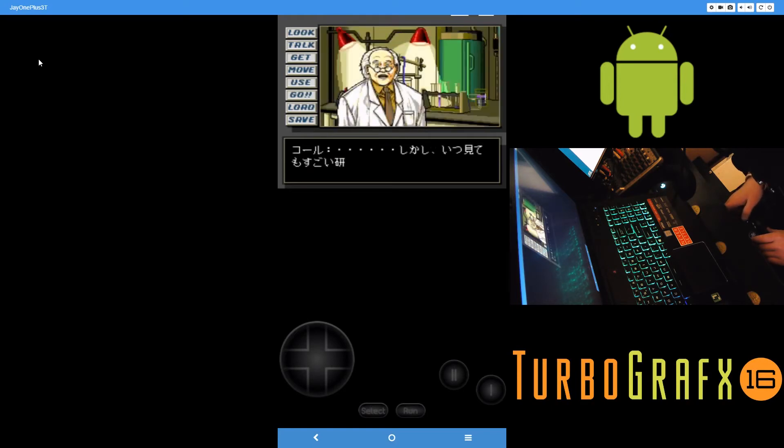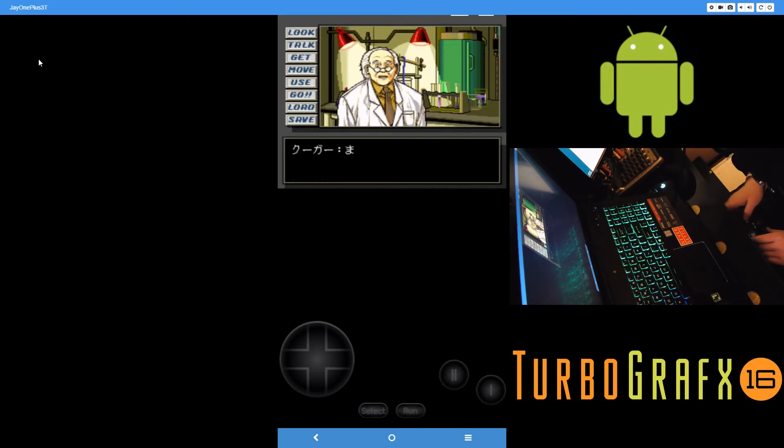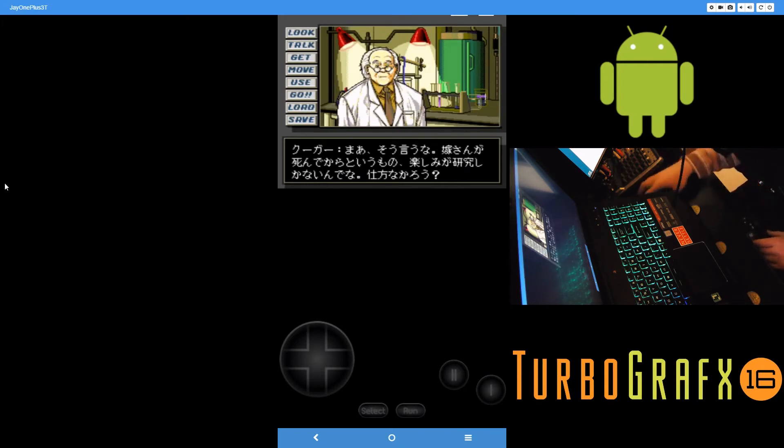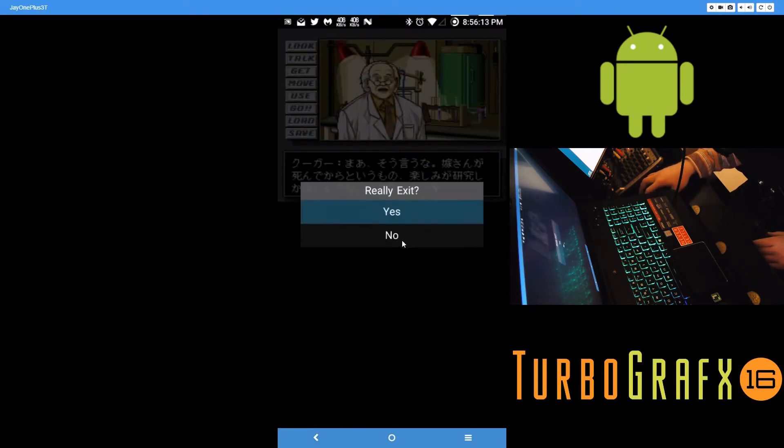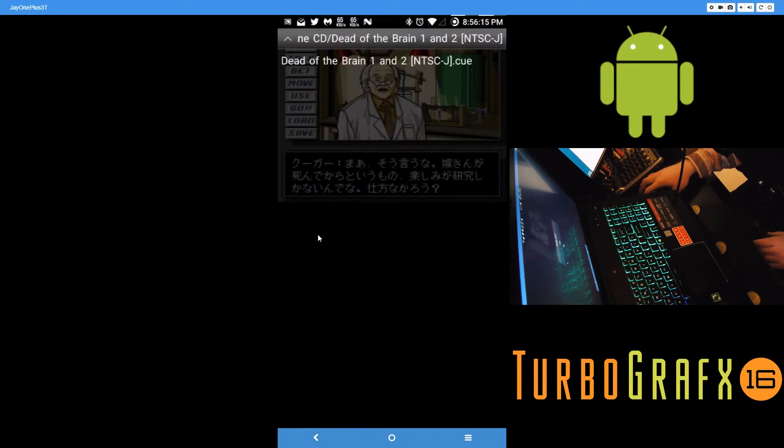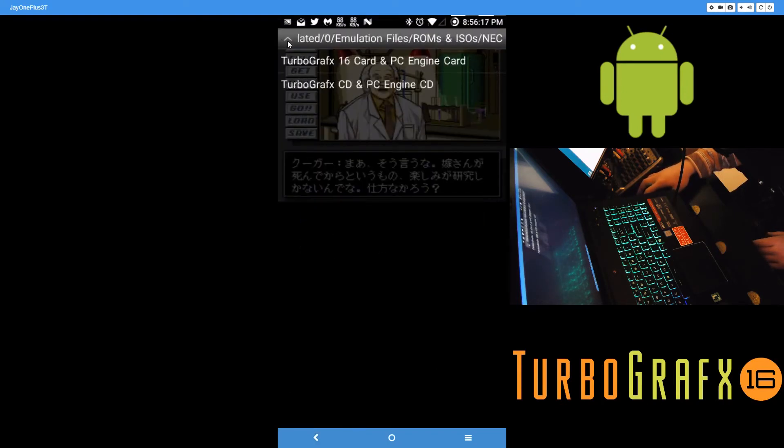So that's a TurboGrafx PC Engine CD running on it. Let me go back here for a second and let's pick a card ROM.